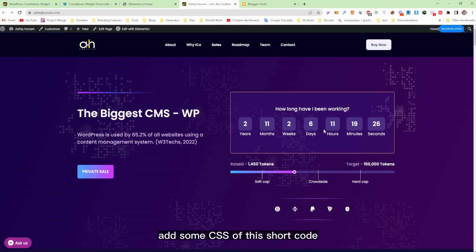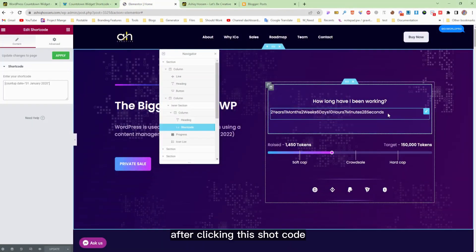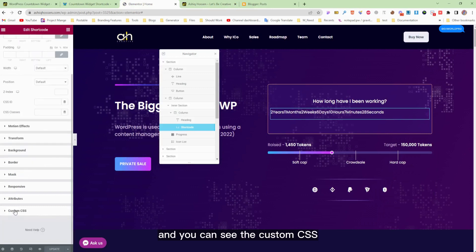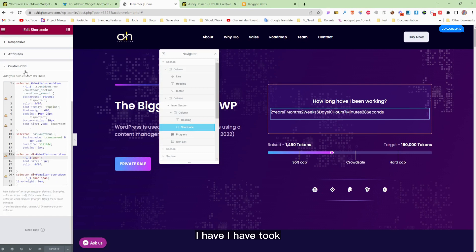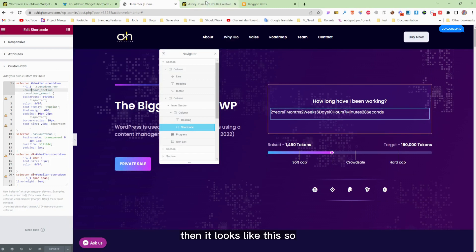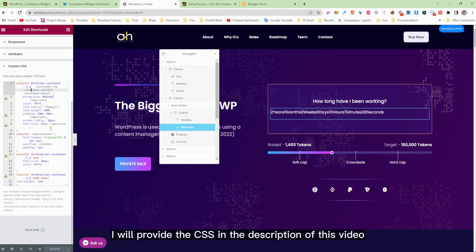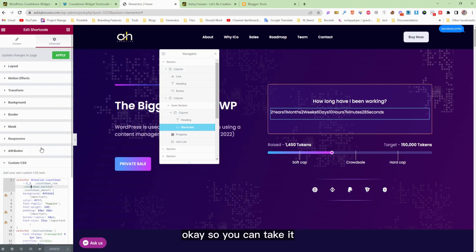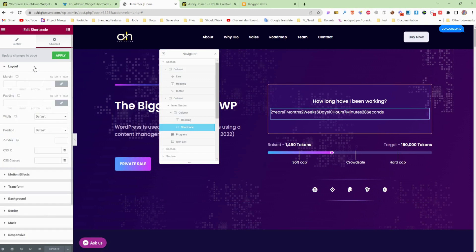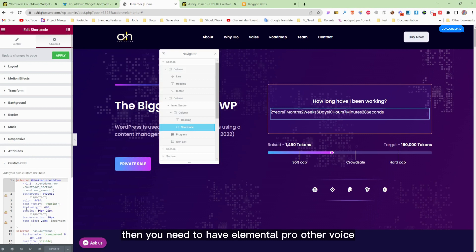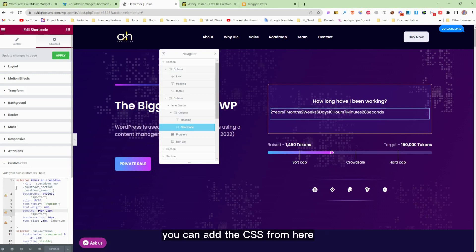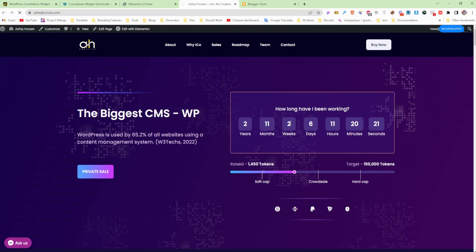To make the design look like this, you need to add some custom CSS. Click on the shortcode widget, go to the Advanced tab, and you'll see the custom CSS section. I've added the CSS there and it looks like this. I'll provide the CSS in the description. Note: to add custom CSS from here you need Elementor Pro. Click Update and it will look like this.